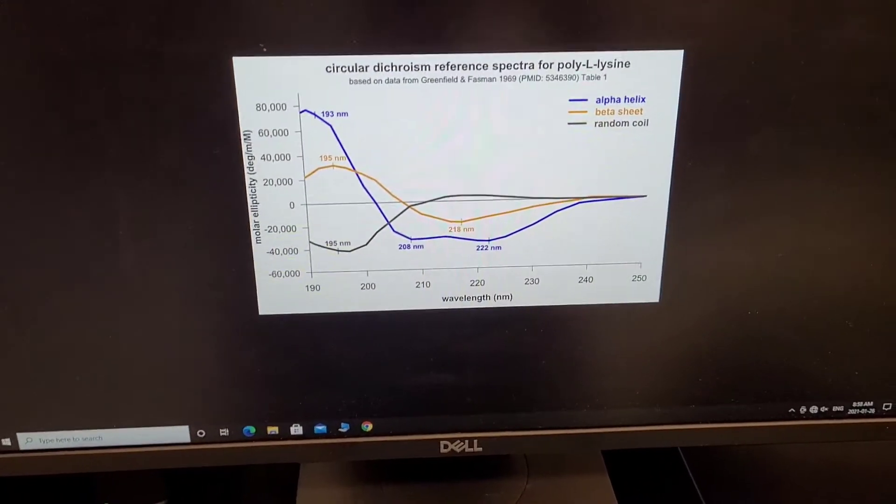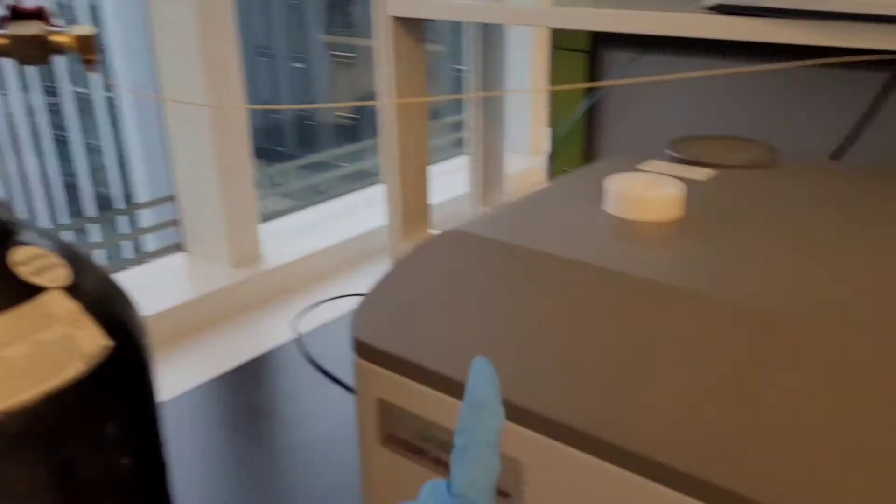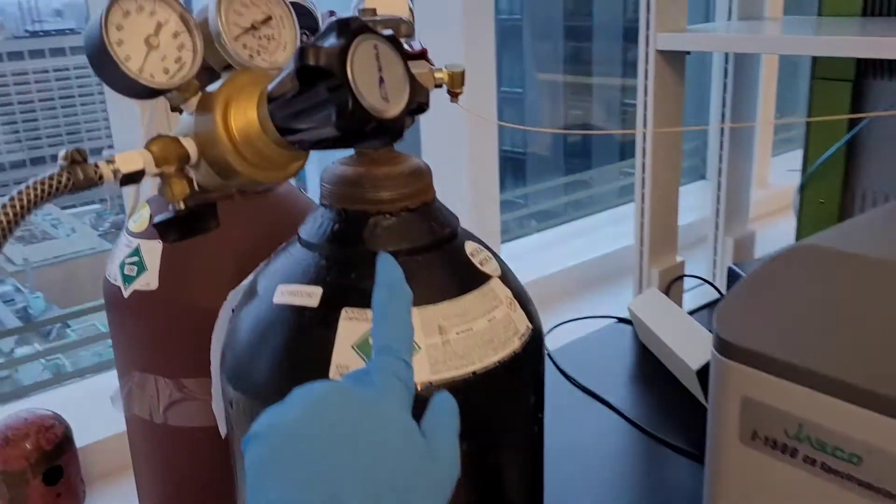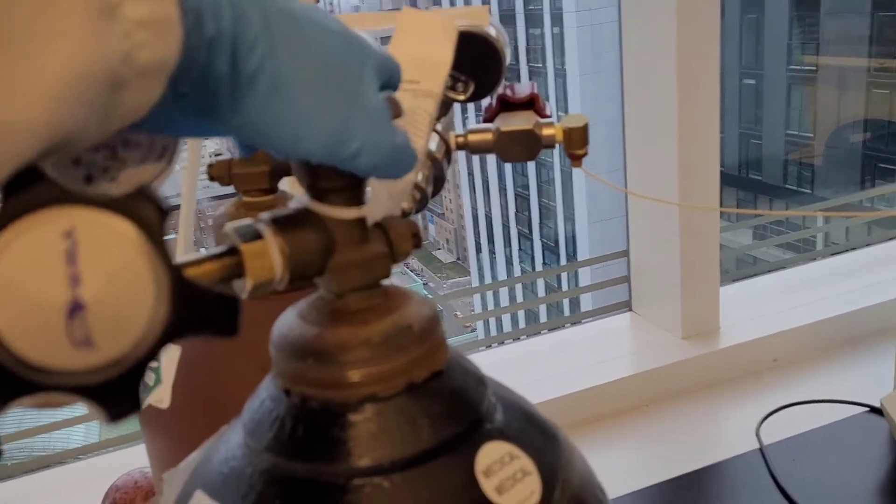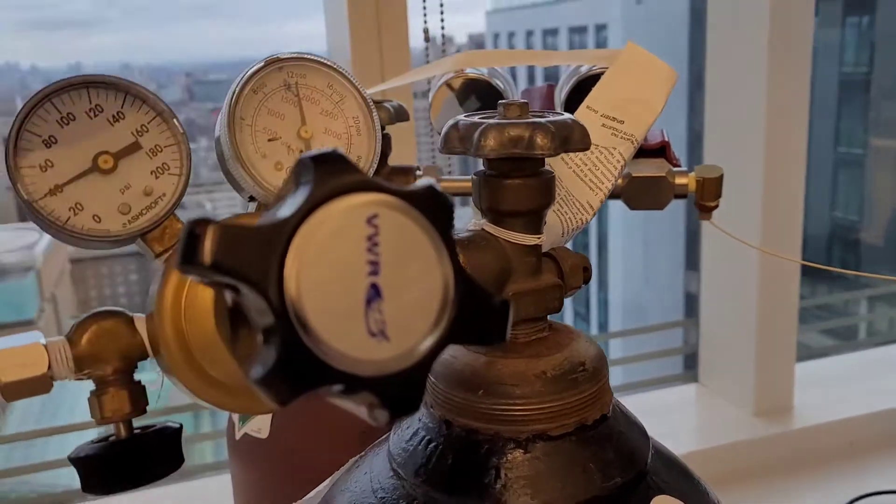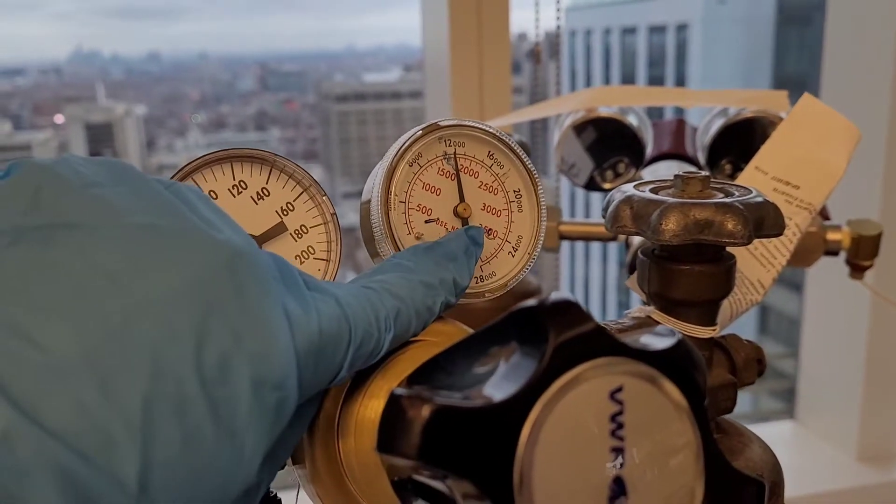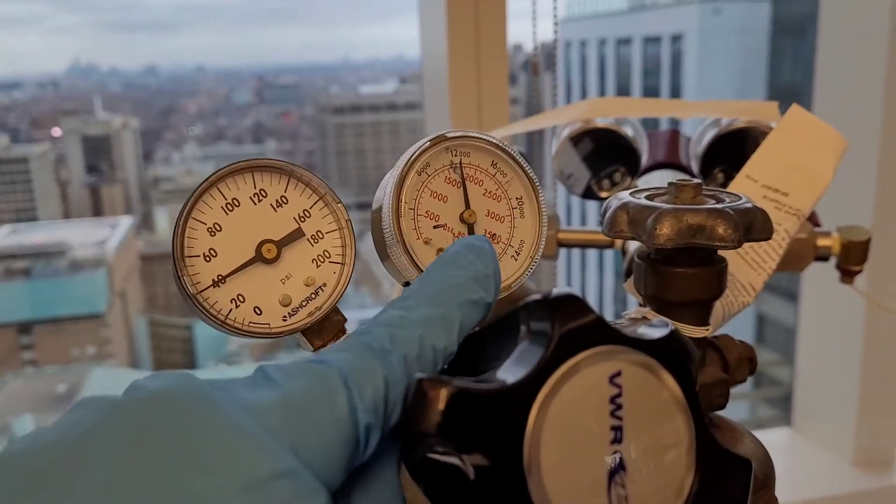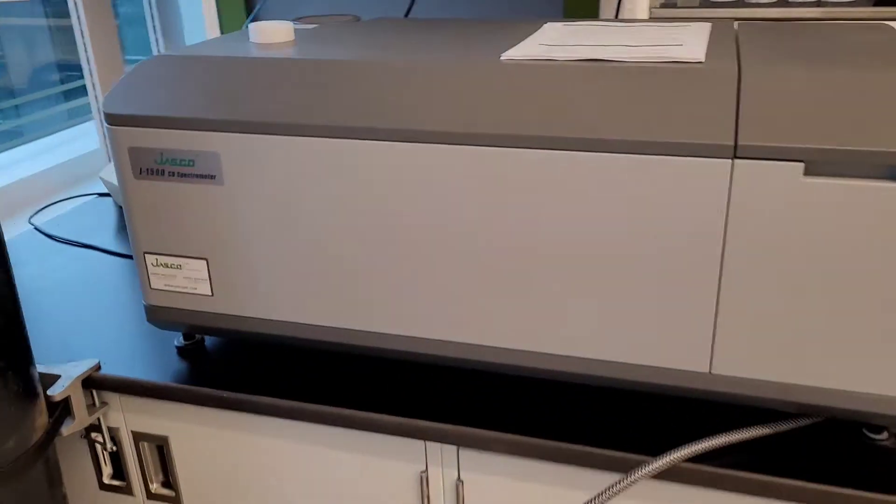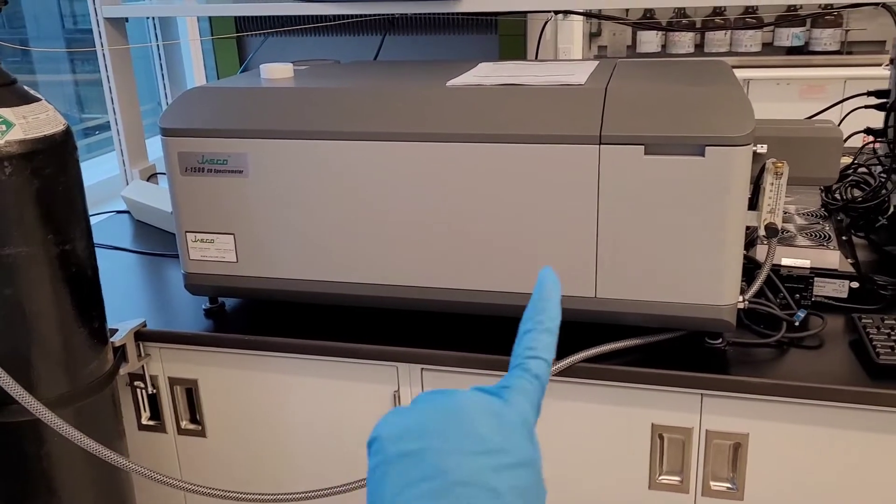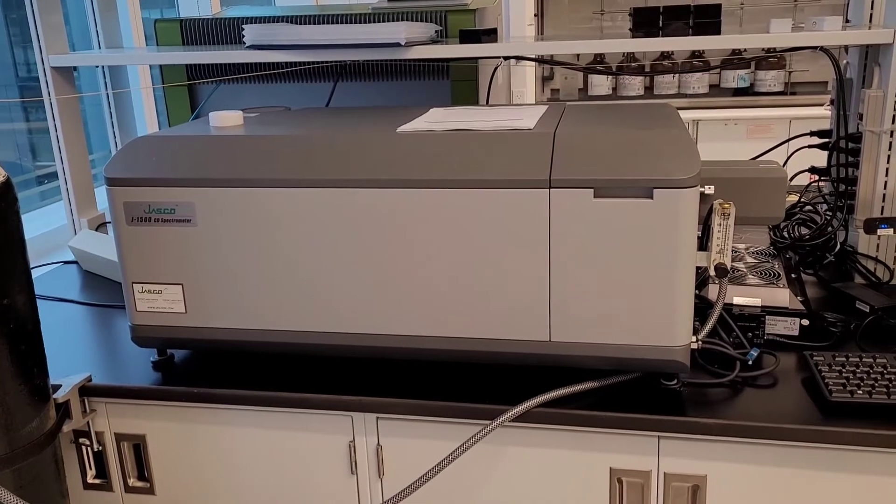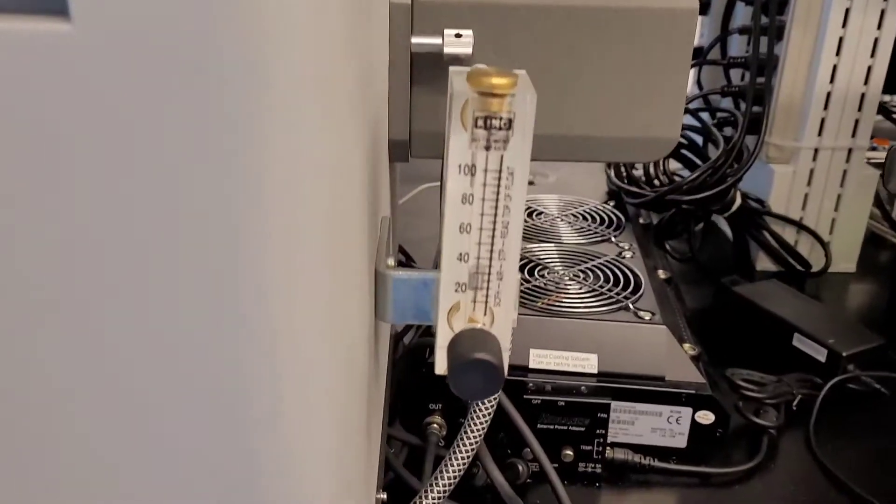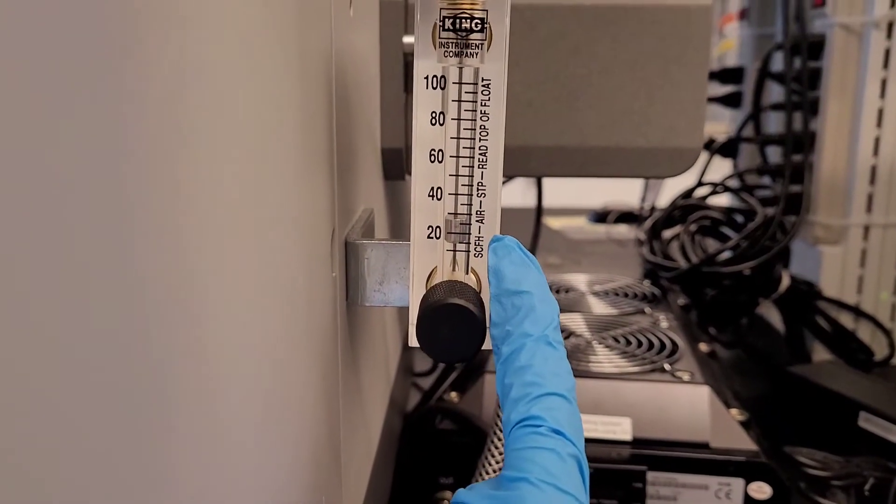First thing that you have to do is to supply the instrument with nitrogen gas. So we first open this and always make sure there is enough nitrogen gas. It would be pretty bad for the light source if you run out of nitrogen. Make sure this is about 20-ish.